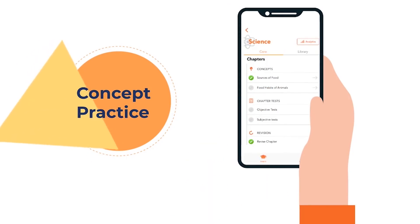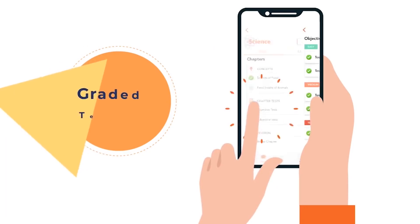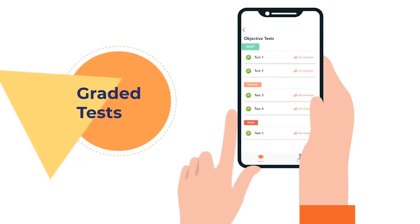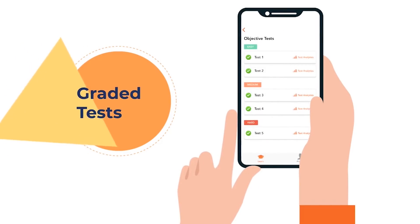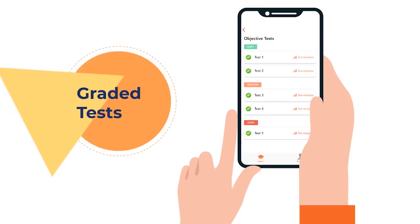the student gets to assess their own learning with tests created from easy to medium to hard. This helps them take on challenging tasks, gain a deeper understanding and build more confidence.